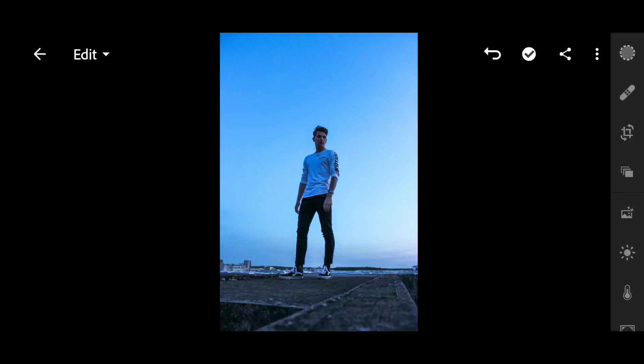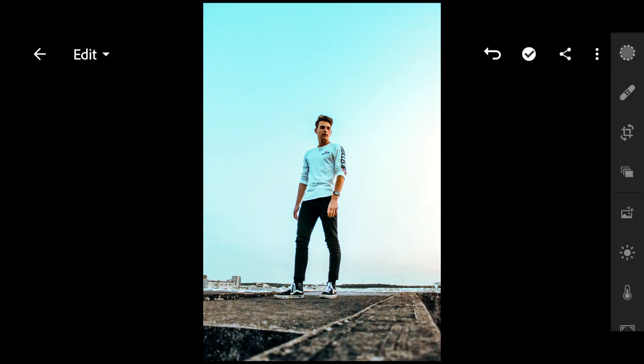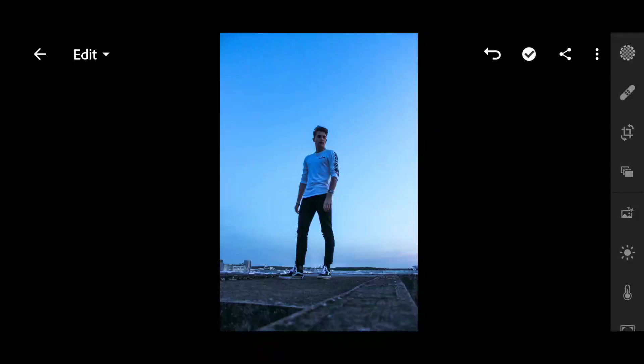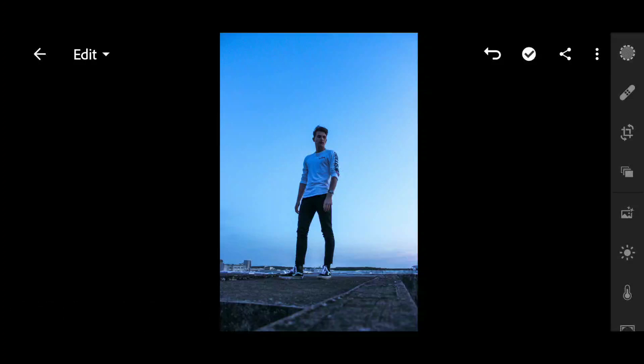Hey, what is up guys, this is I.S. and welcome back to another Lightroom Mobile tutorial. Today I will show you how to make your photos look better using Lightroom Mobile. Before we start, subscribe if you haven't yet, also turn on the bell icon, and let's get started.